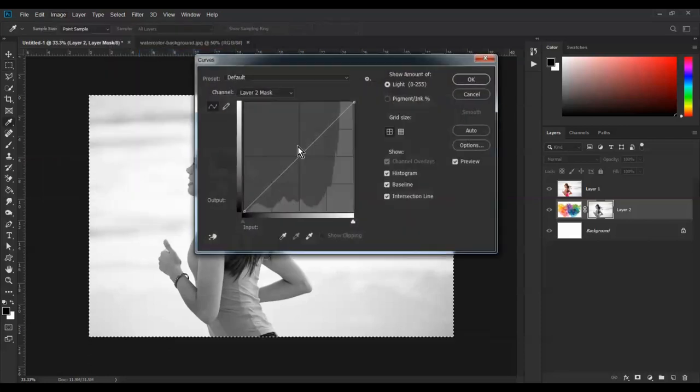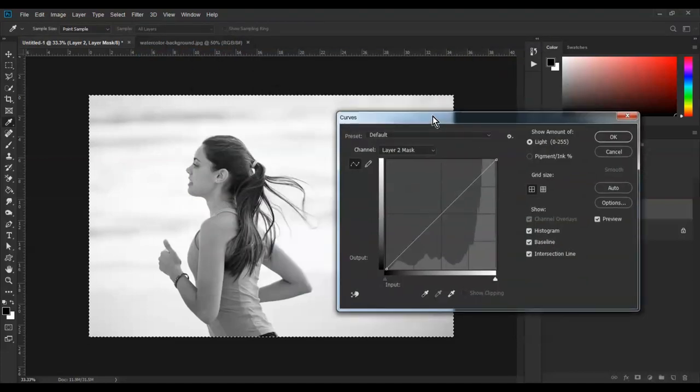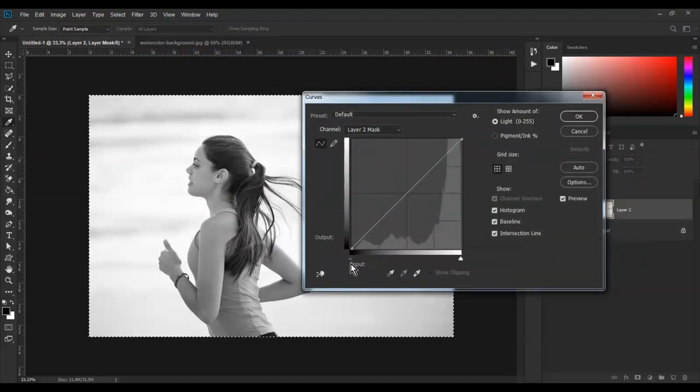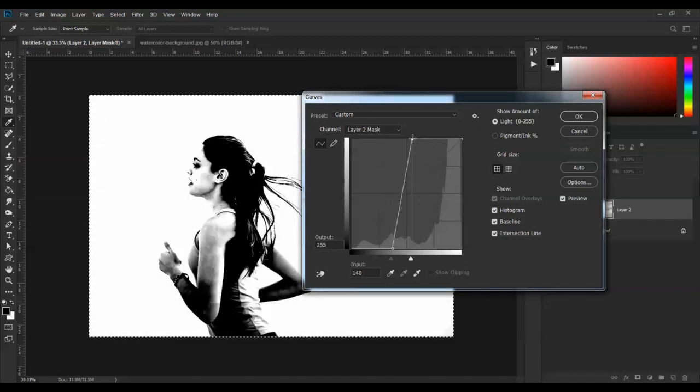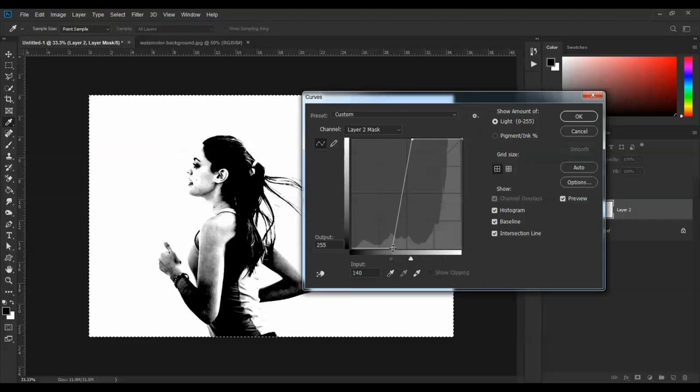Use the threshold adjustment to create the watercolor effect. This is the pill for the watercolor effect.